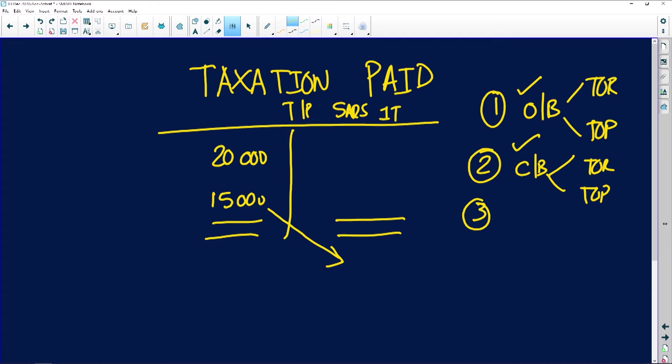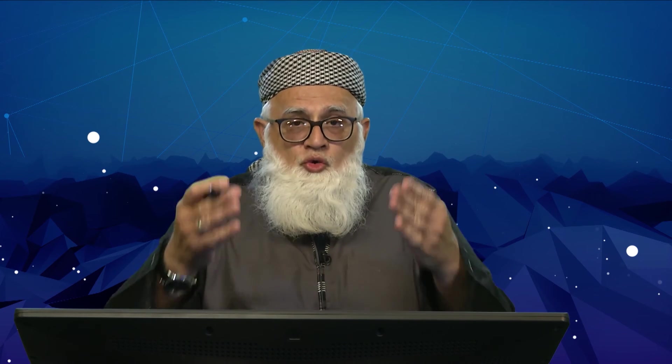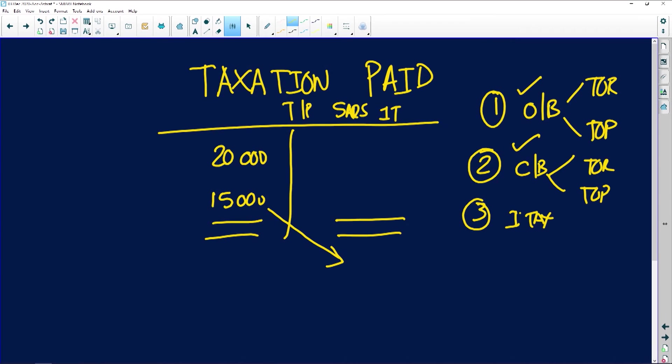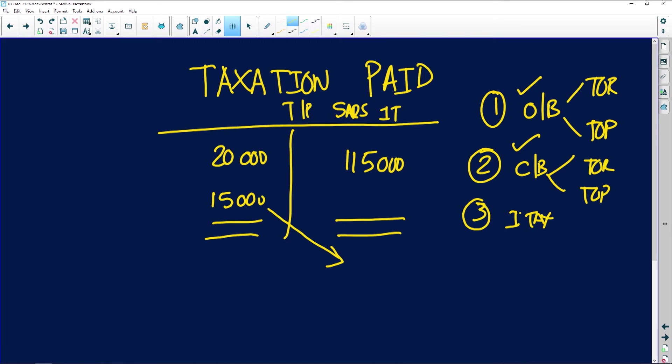Step number three: find your income tax for the year. This information appears in an extract of your income statement — specifically in the bottom part of your statement of comprehensive income where taxation is shown. In this case, the income tax for the year amounts to 115,000 rand. The double entry is: debit income tax, credit SARS income tax — 115,000 rand. Now you have all the components you need.